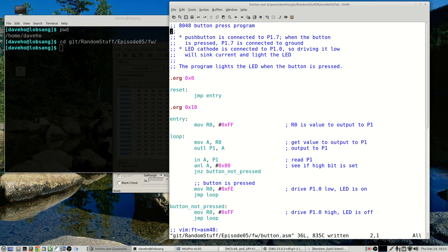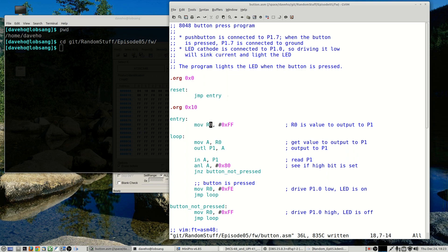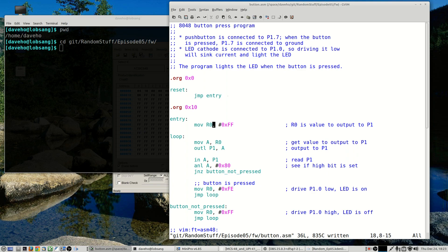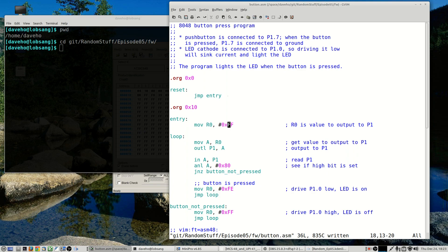So essentially when the button is pressed we expect to see a zero on that pin. And if the button is released then we'll see a one on that pin because the internal pull-up will pull the pin to a high voltage. All right, so here is our test program for button presses. Usual stuff here, jump to an entry point. So the R0 register is going to contain the bit pattern that we want to continuously output on port 1.